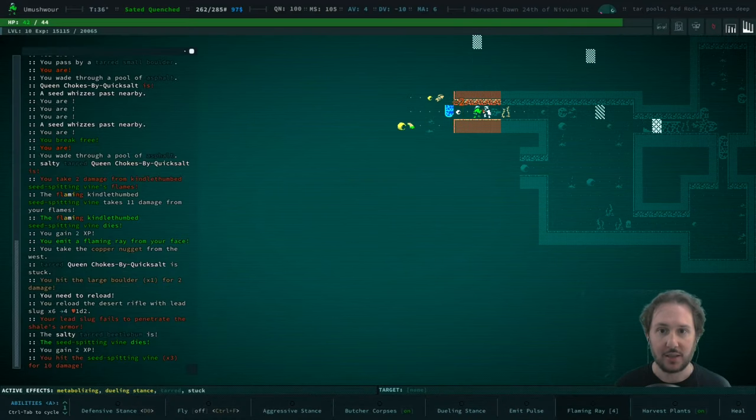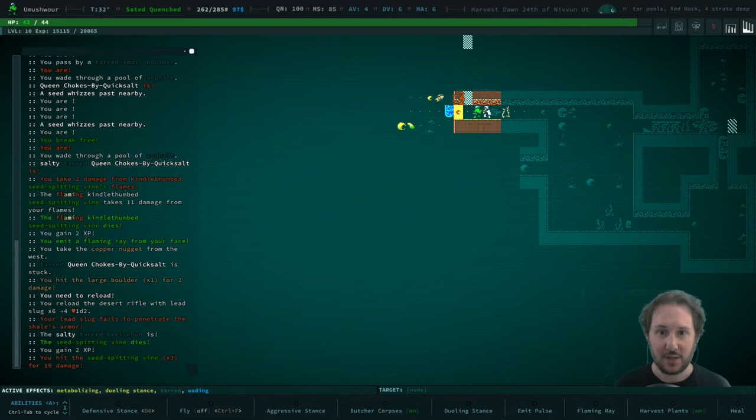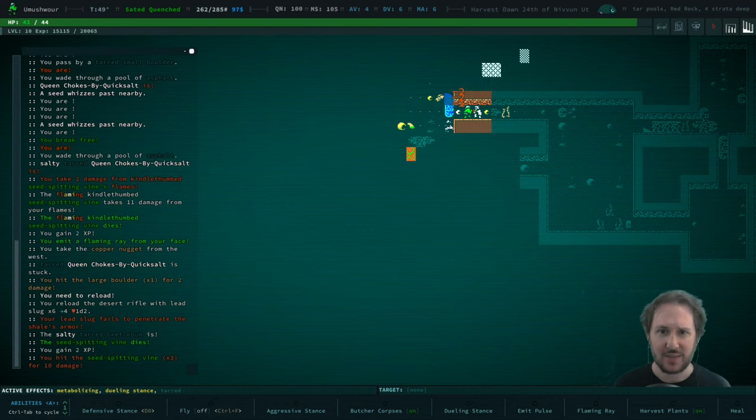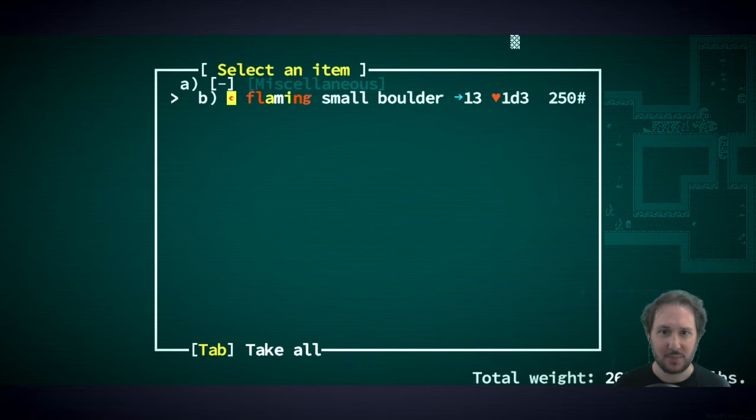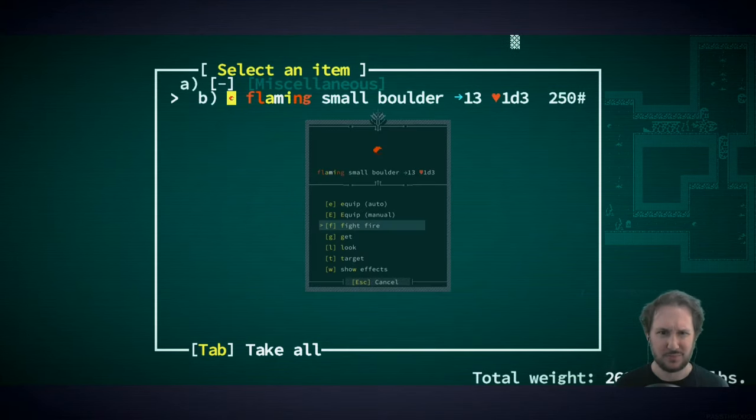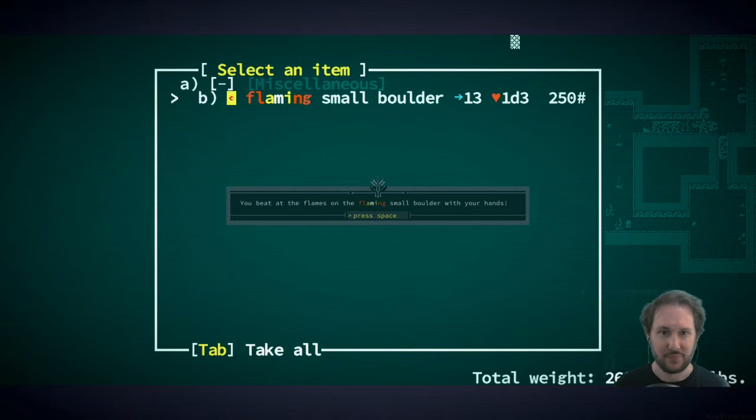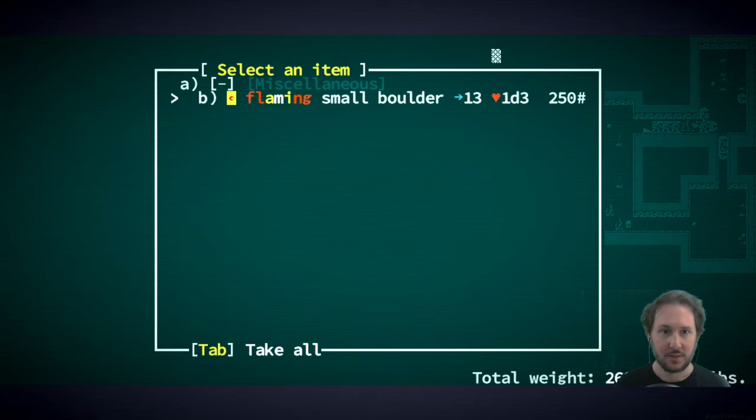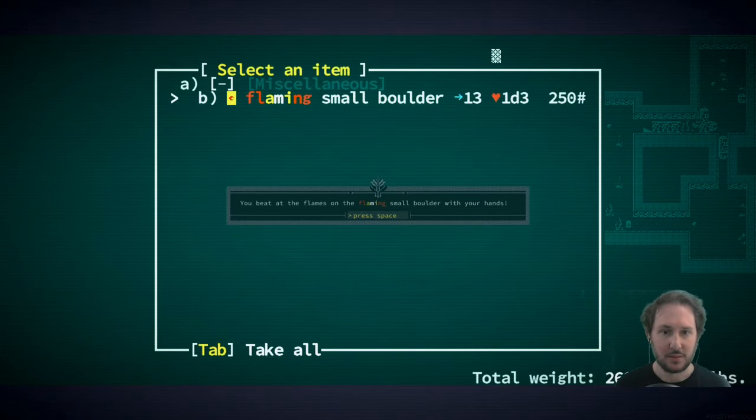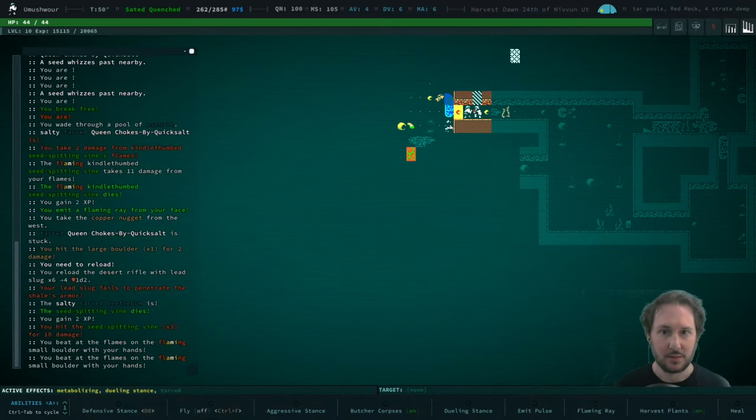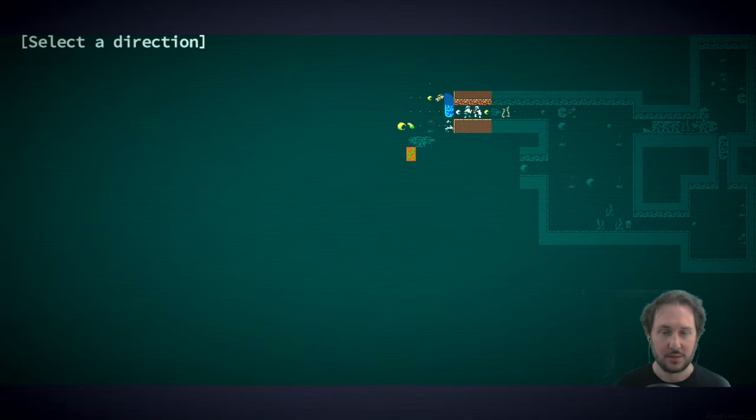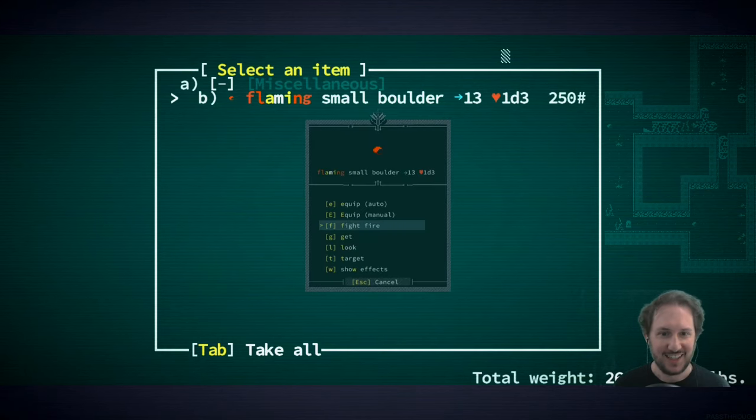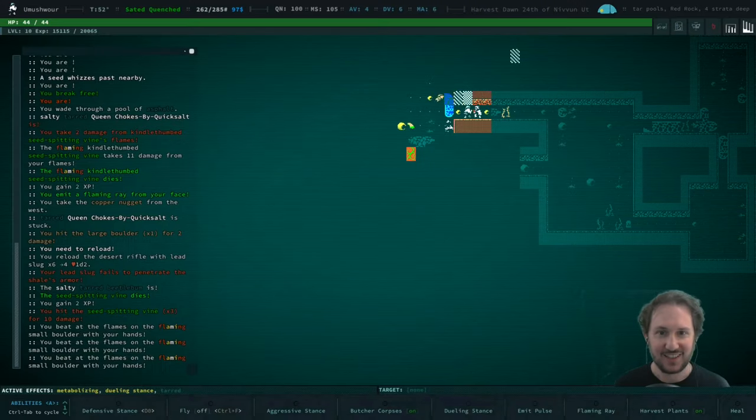We're fine where we are. Okay, now I can just wait for that fire to go out, I think. Or no, it's asphalt isn't it? I better beat it out. Fight fire. Alright, good, it's out.